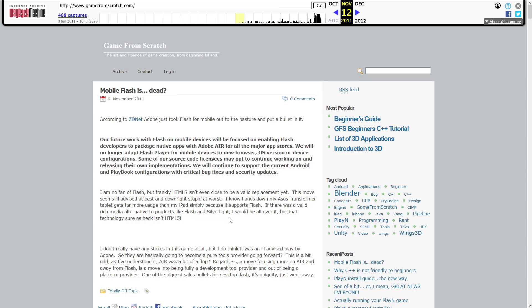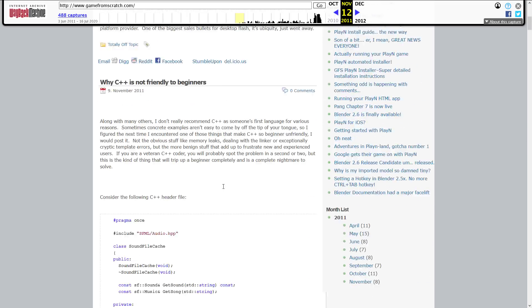What it instead turned into was a site for, at first, tutorials, and then we started getting into a little bit more news, and then some more reviews, and now we have Game From Scratch as it exists today. The world changed a little bit from back in those days.